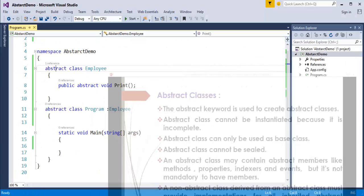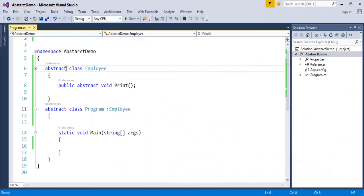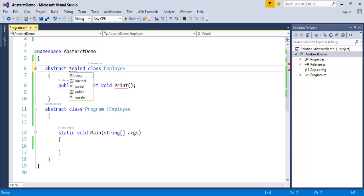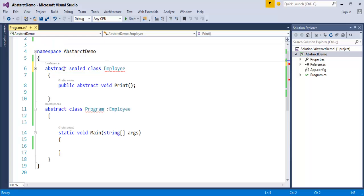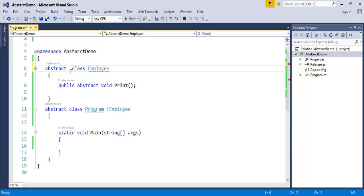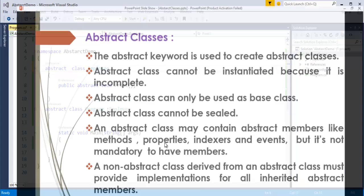An abstract class cannot be sealed. If I take the Employee class and mark it sealed, the compiler tells me 'abstract class cannot be sealed or static.' There is a conflict between abstract and sealed. When using abstract, you should not use sealed, and when sealed exists, you should not use abstract. Sealed is used in inheritance when you do not want a particular class to be inherited by other classes — making that class sealed prevents it from being inherited.